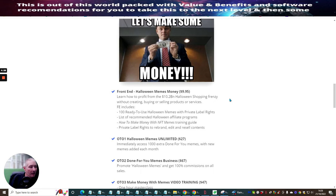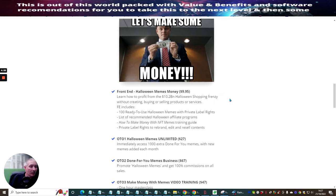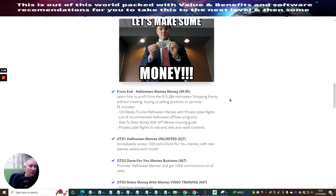Which is Halloween memes unlimited. And this immediately gives you access to a thousand extra done for you memes with new memes added each month. That is a cool price. Ladies and gentlemen, $27.